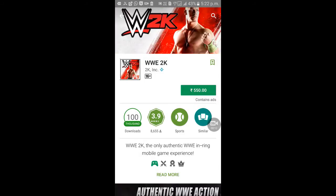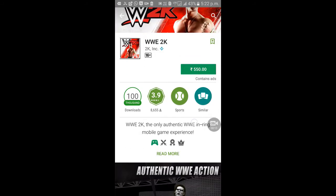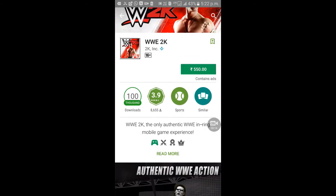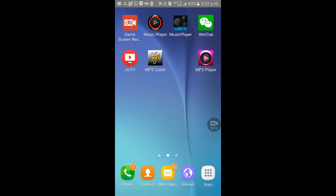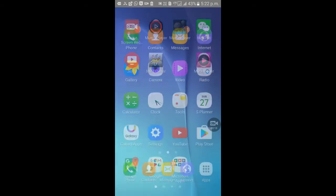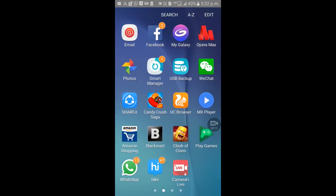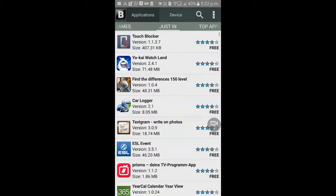I will use the app for example. The app is Blackmart. If you want to use the app, you can use the app in the Play Store — it will be free. The app link is in the description.